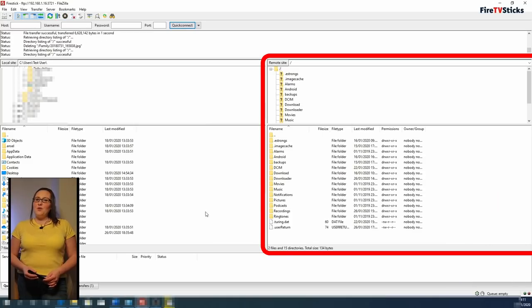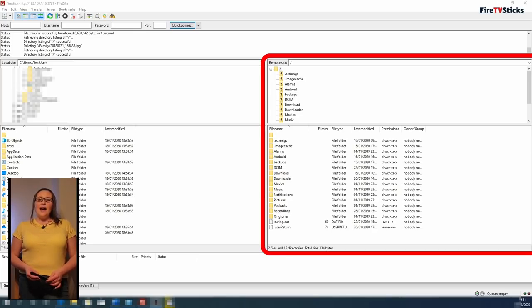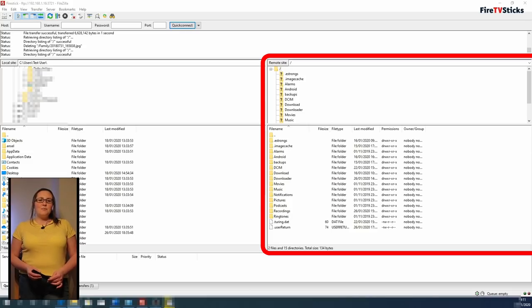Now if you have entered all of these details correctly, you should be connected to your Fire Stick and you can now see a list of all of your Fire Stick's folders displaying in the Remote Site area of FileZilla.